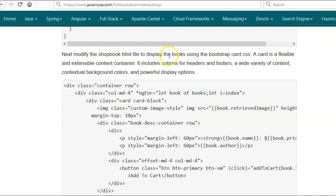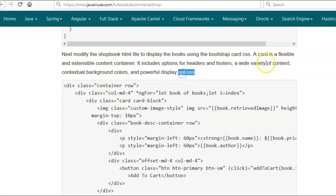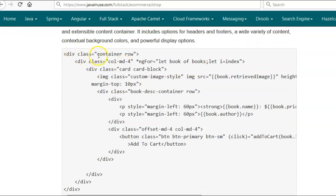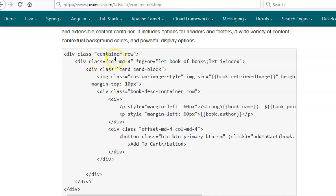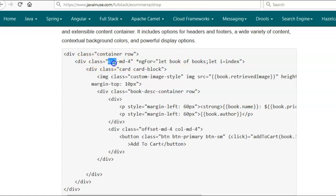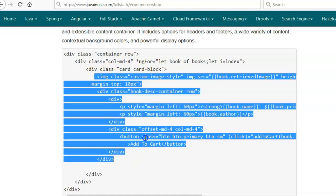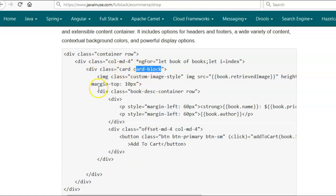Next we will be modifying the ShopBook component HTML file to display the list of books using the Bootstrap card CSS. The card CSS is a flexible and extensible content container — it includes options for headers and footers, a wide variety of content, contextual background colors, and powerful display options. We define the div class as 'container row', which is provided by Bootstrap and divides the page into 12 equal columns. If we define 'col-md-4' it means we want to use 4 out of the 12 columns. In the second div we iterate over the list of books and define the class as 'col-md-4', so each book takes 4 columns, meaning a single row can show 3 books and the fourth book will be displayed in the second row. Then using the card container we display the book details, and the card block adds additional padding.